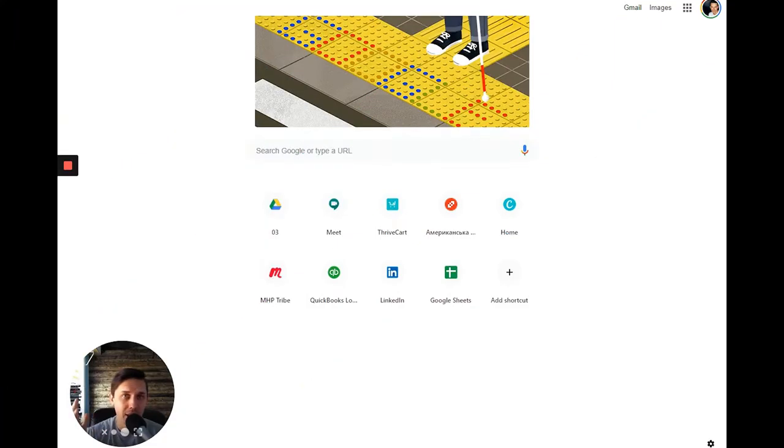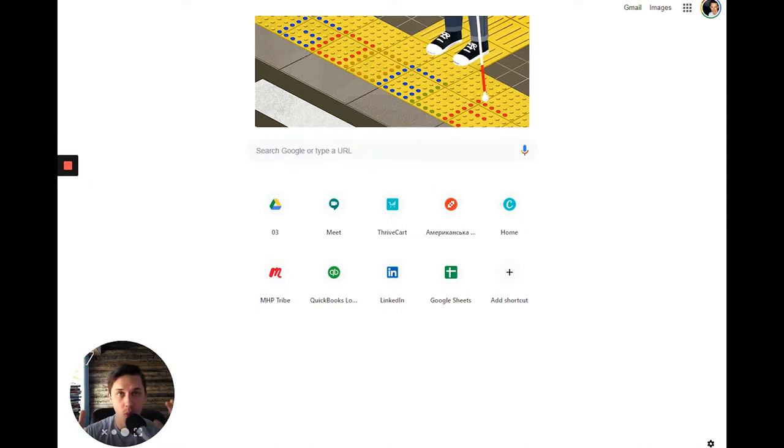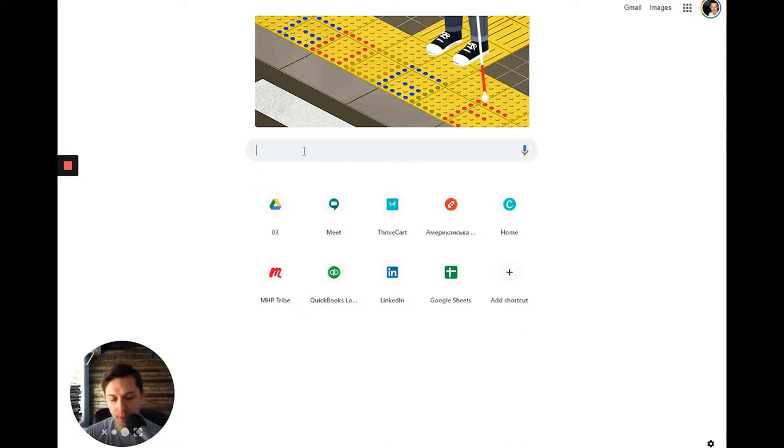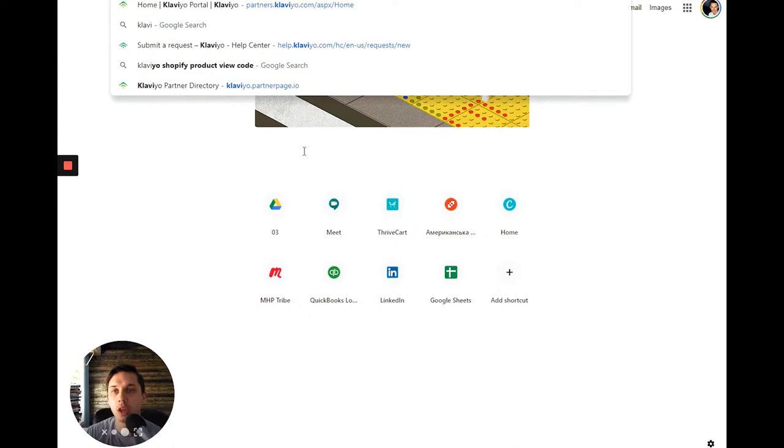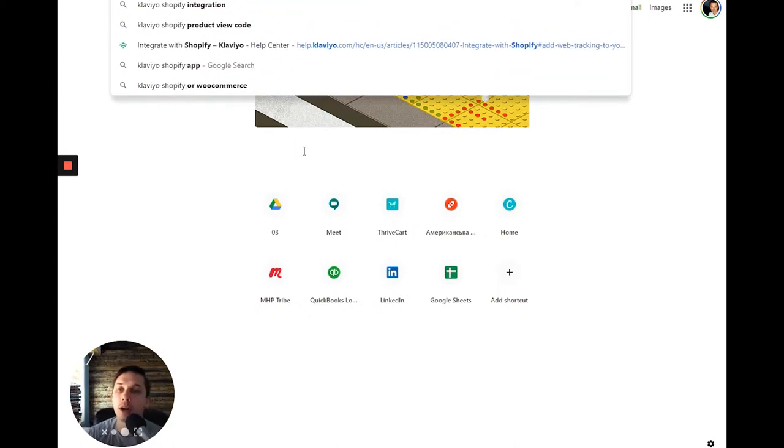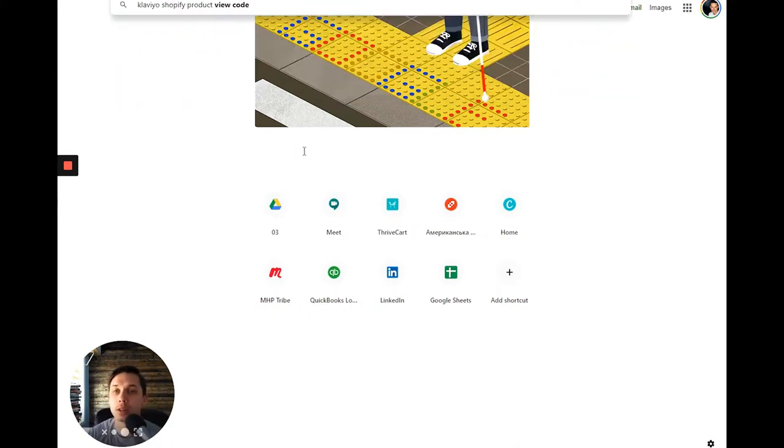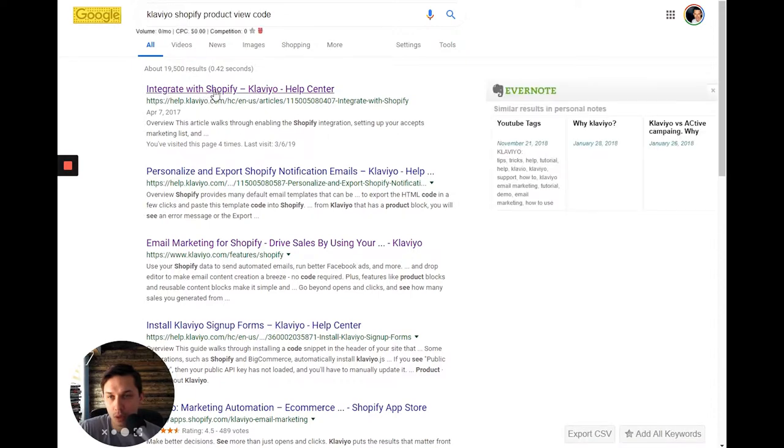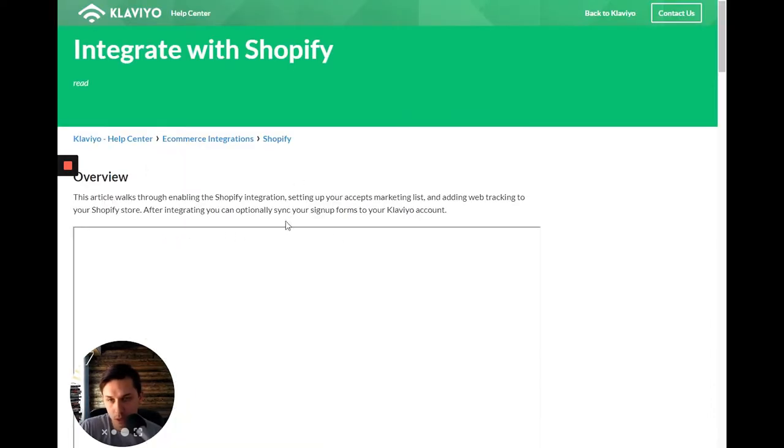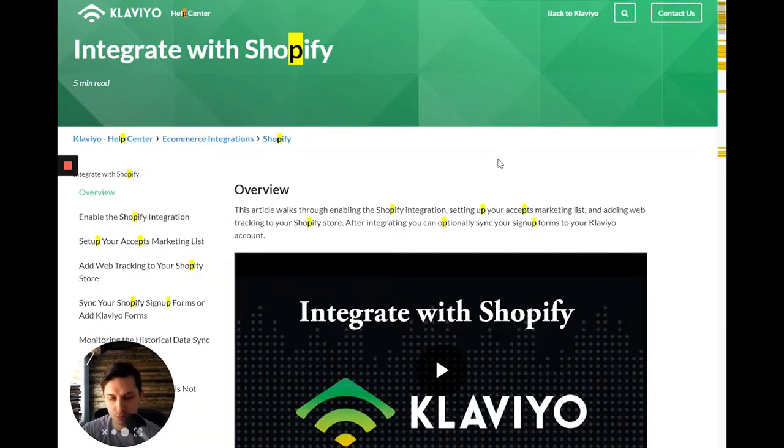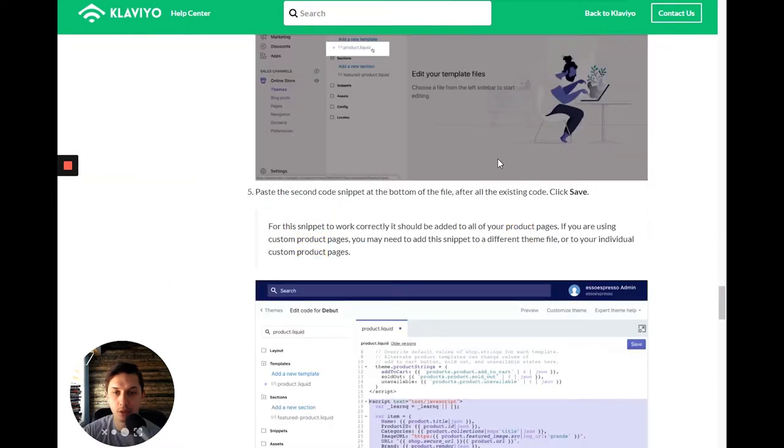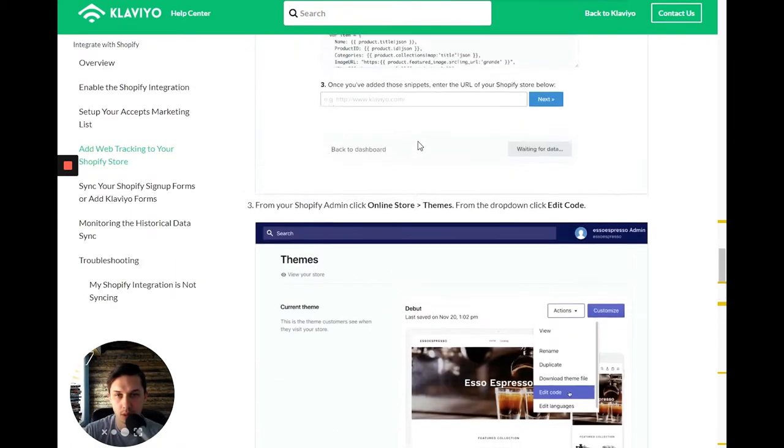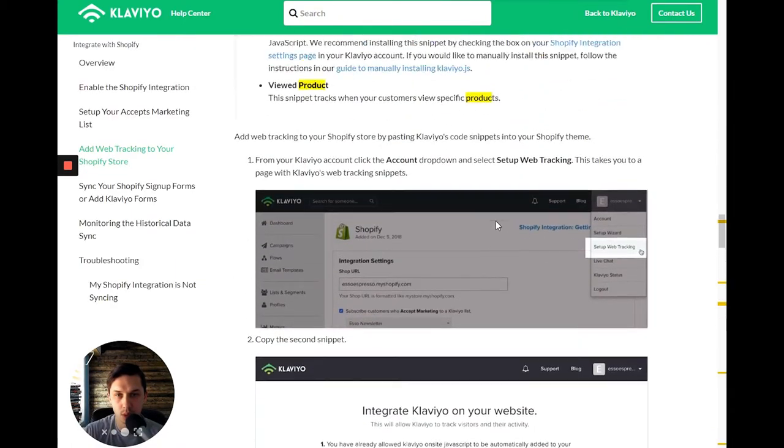So first, let's search for Klaviyo, how they suggest adding that code and we will follow their instruction and do step by step how to do it. So we'll go to Google, we type in Klaviyo Shopify product view and they will integrate with Shopify. Control F, product view, skip it, this is the code.